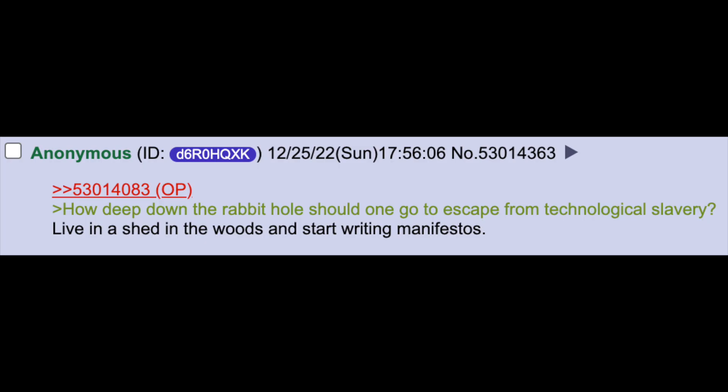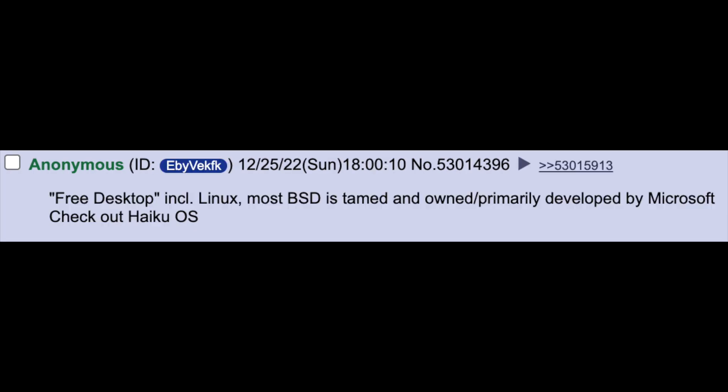Silver lining is it's always improving but will never catch up to Android or iOS. Live in a shed in the woods and start writing manifestos. Free desktop including Linux. Most BSD is tamed and owned, primarily developed by Microsoft. Check out Haiku OS.